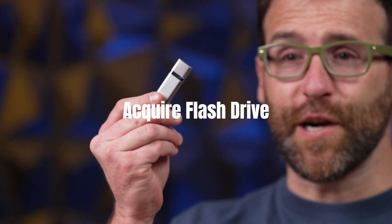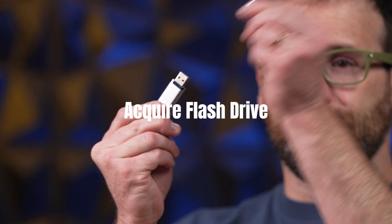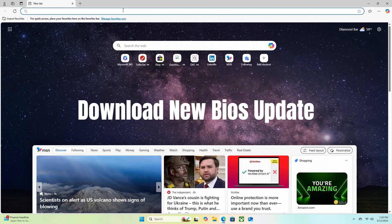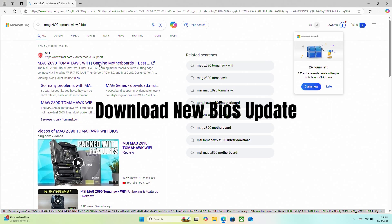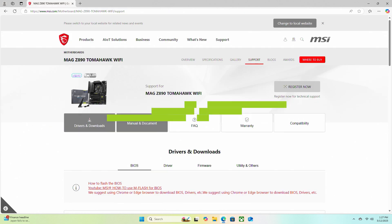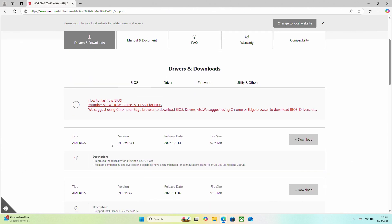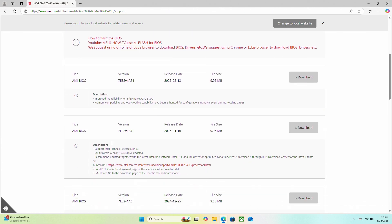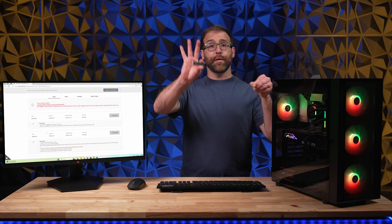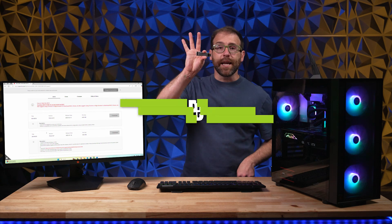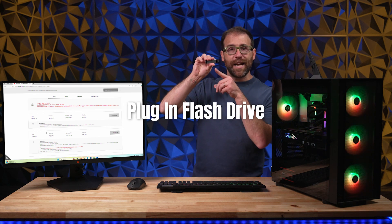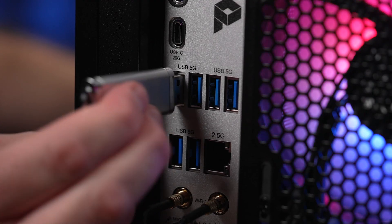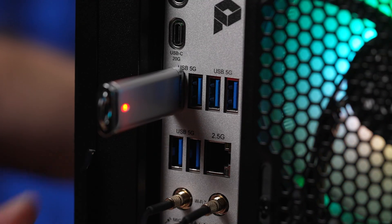To update the BIOS first, you'll need a fresh flash drive. Step two, download the new BIOS update from the motherboard manufacturer for your exact motherboard model. Step three, insert the flash drive into the BIOS USB port on the back of your motherboard. If it has one, if not, check with your motherboard user manual for the right port.